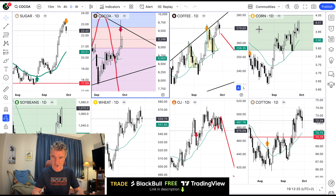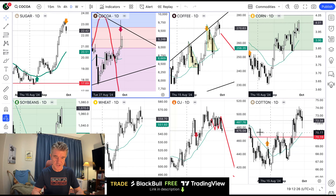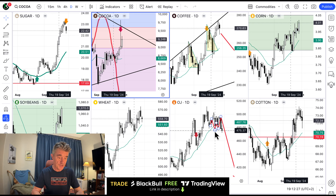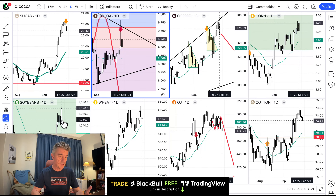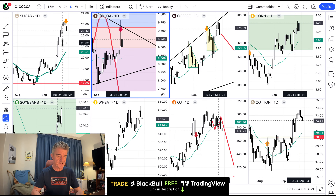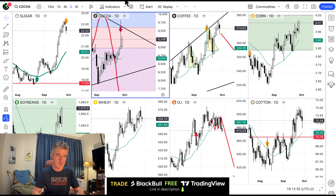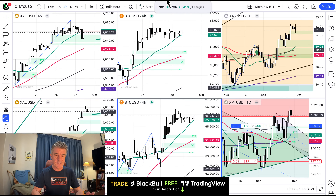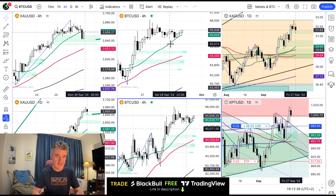We've got a hedge position on coffee, corn, and cotton. Orange juice, we're short. Wheat, we're long. Soya beans, we're long in big profit. Sugar, we're long in big profit. So all of the commodities — the softs and grains — are looking good. Bitcoin is also looking good, edging up a little bit as we're talking.